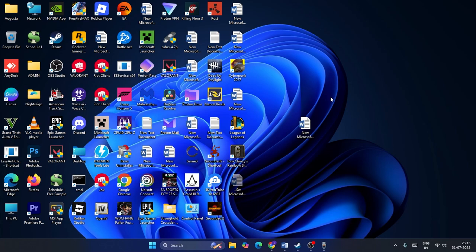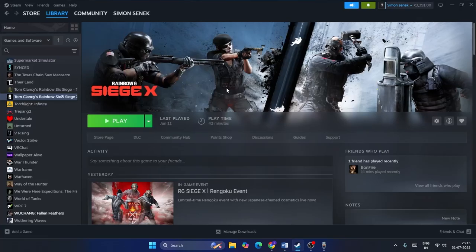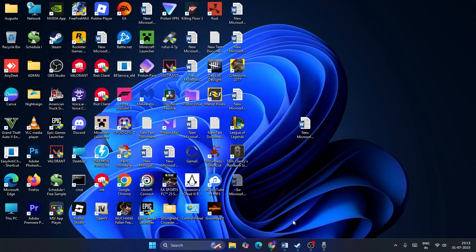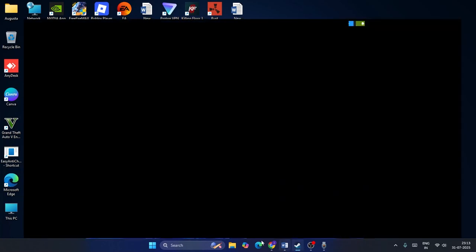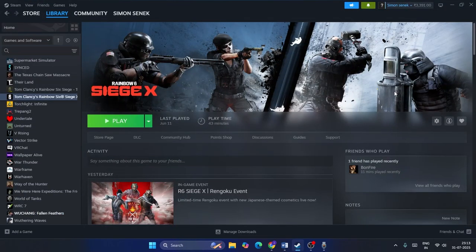Welcome back to another video. This video is about how to fix Rainbow Six Siege having an issue where it is not launching — the trouble is called the mini loading screen. I'll help you fix the game, so make sure you follow each step whenever you are launching the game and you end up having this issue.